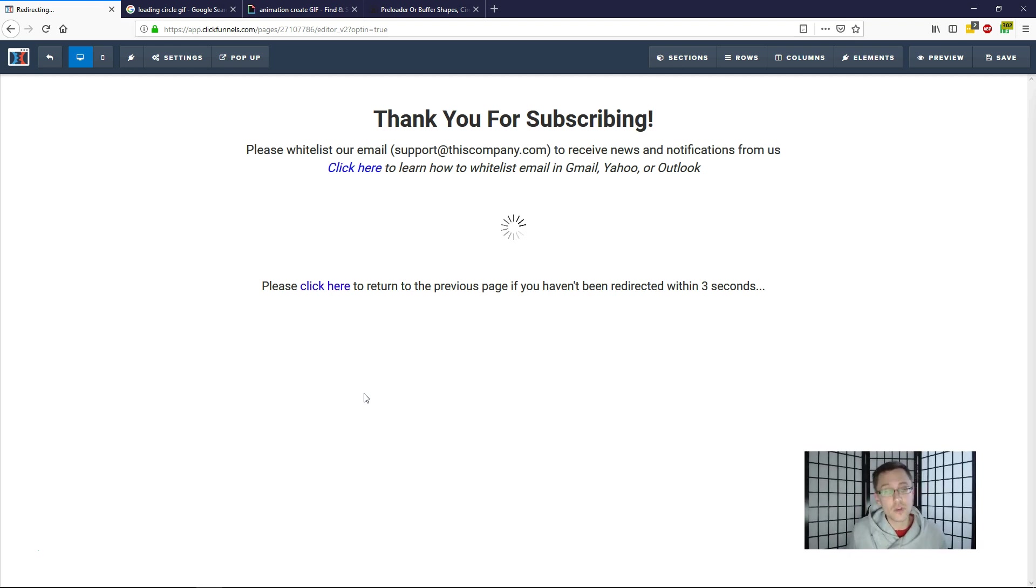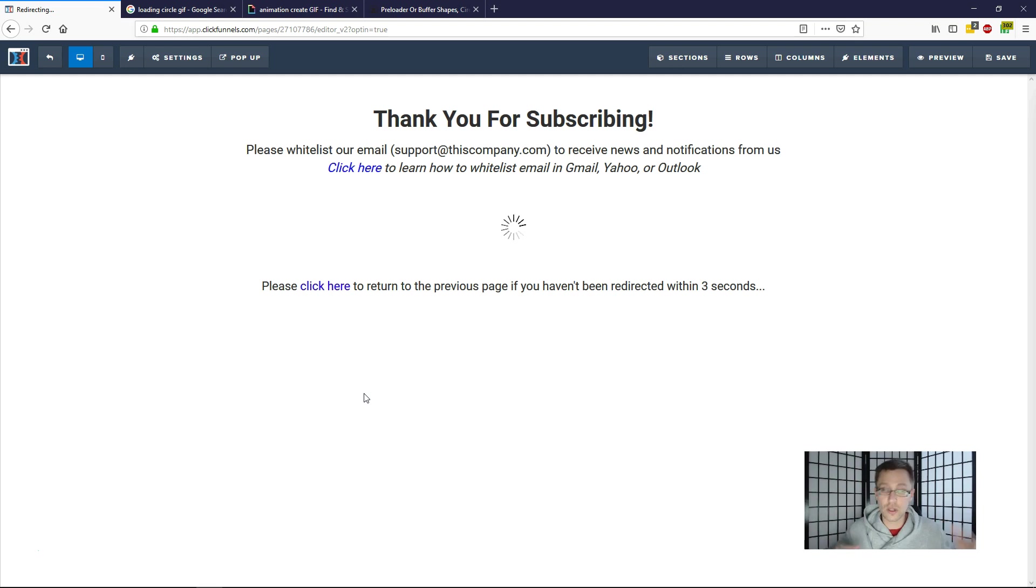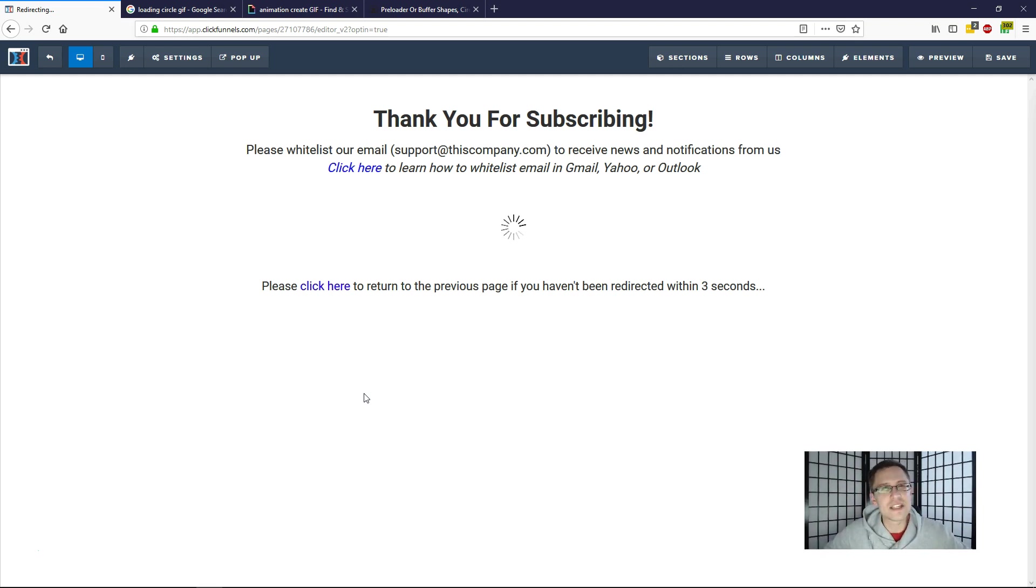If you enjoyed the video, give it a thumbs up and subscribe. I cover a lot of different online marketing tools, tips, tricks, reviews, you name it. Thanks again so much for watching and I will see you in the next video.